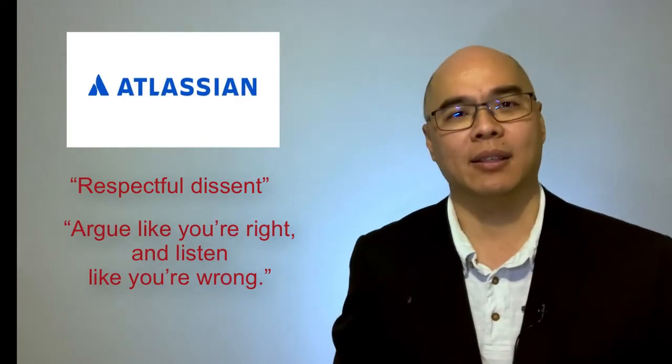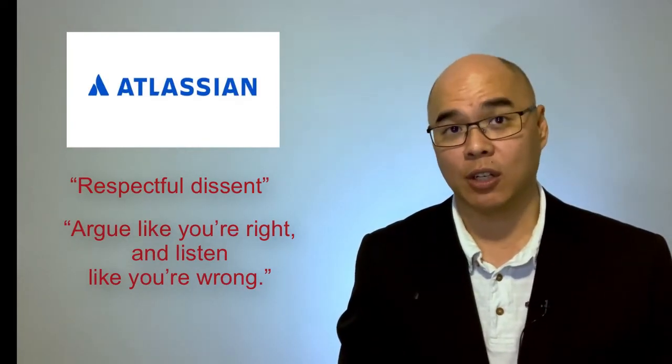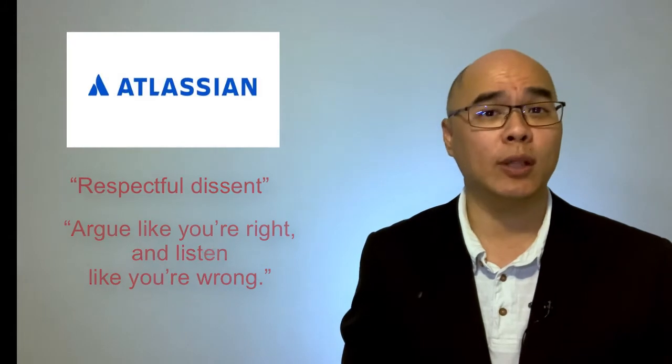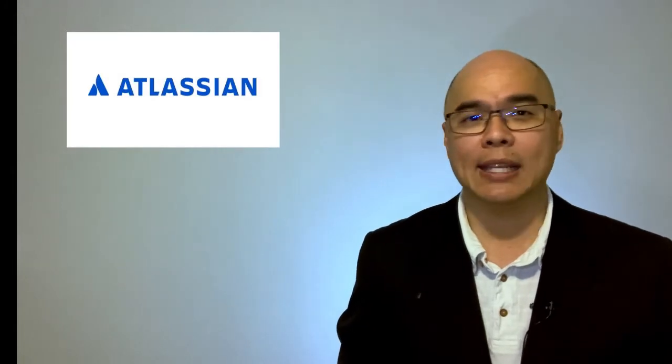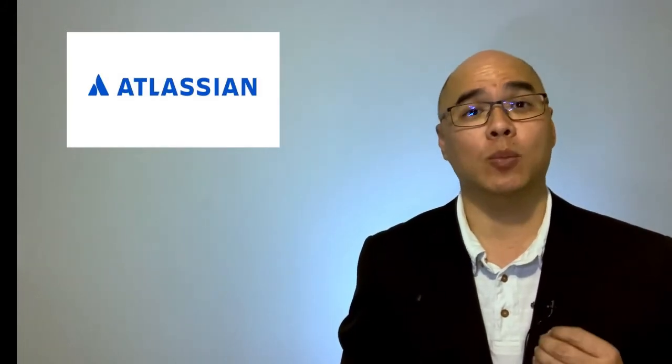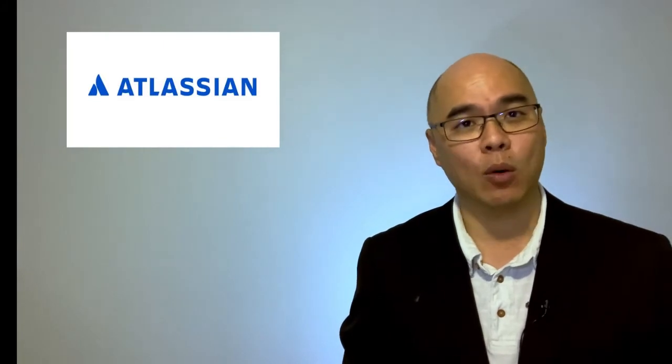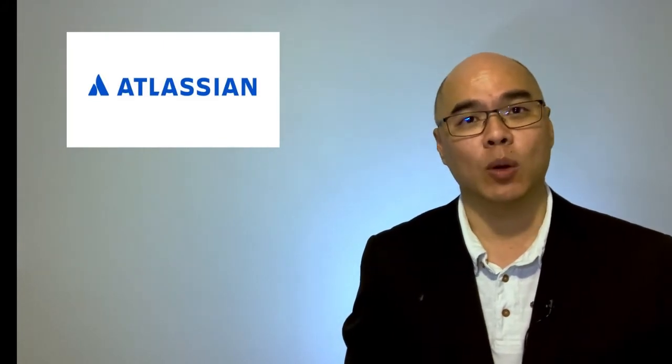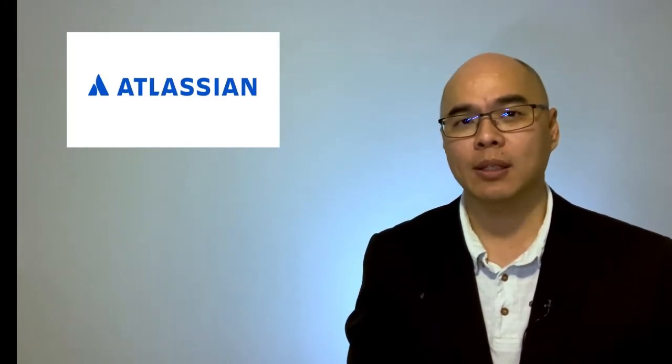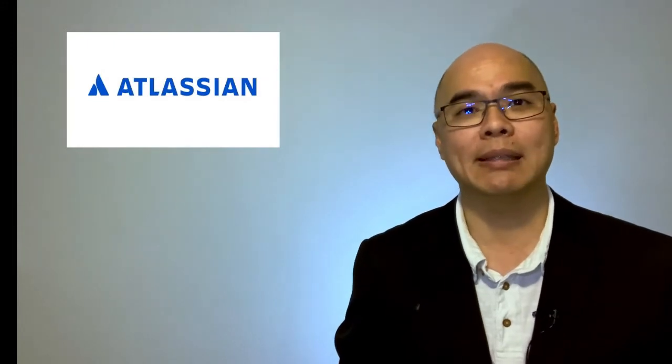In Atlassian, dissenting is encouraged. It's okay to disagree, it's okay to have a different opinion, and it's okay to express dissent. It matters, however, that you are respectful when you dissent. It also matters that you listen when someone dissents.